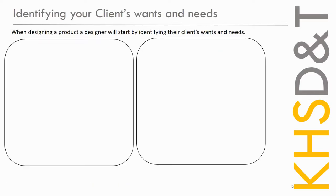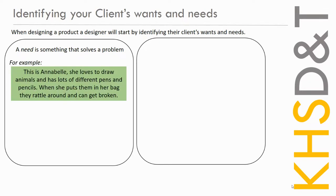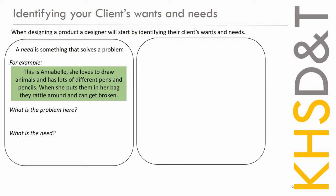What we're going to do here is we're just going to talk about how to identify your client's wants and needs. Now, this is language that we use quite a lot in technology, a client's wants and their needs and what the difference is between them. So a need is something that solves a problem. Like we just looked at, that child needed somewhere to put their clothes because the clothes on the floor was the problem. So we're just going to look at another quick example. This is Annabelle. She loves to draw animals and has lots of different pens and pencils. When she puts them in her bag, they rattle around and they get broken. So what do you think the problem is here?